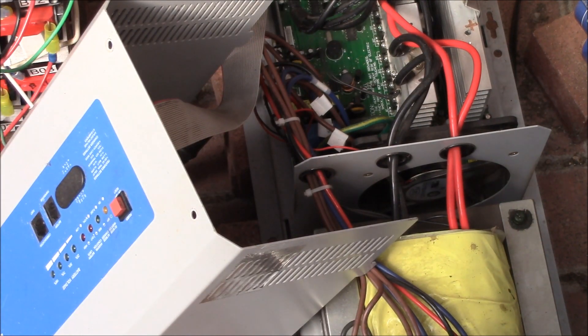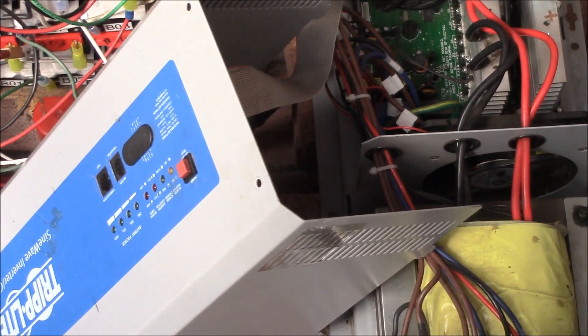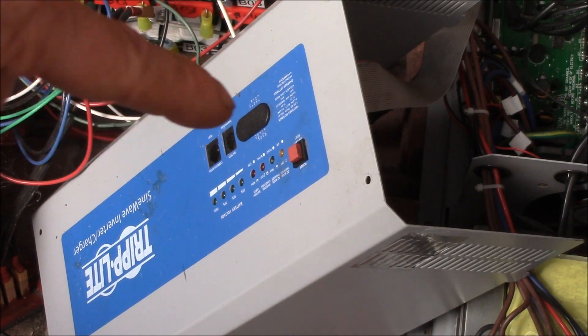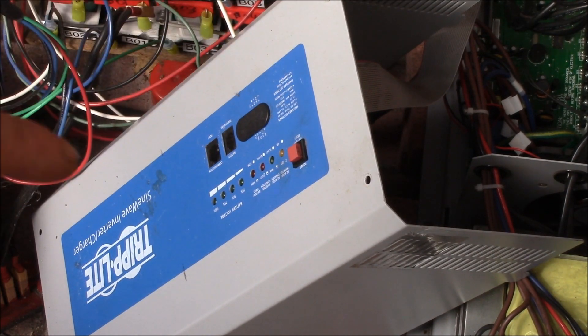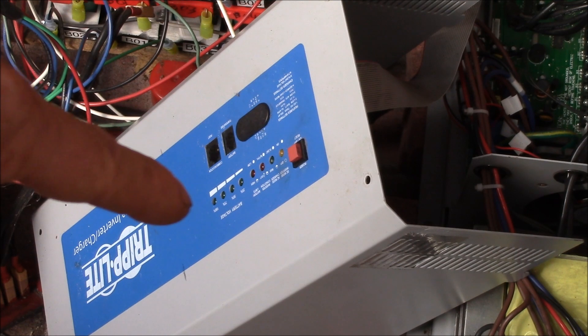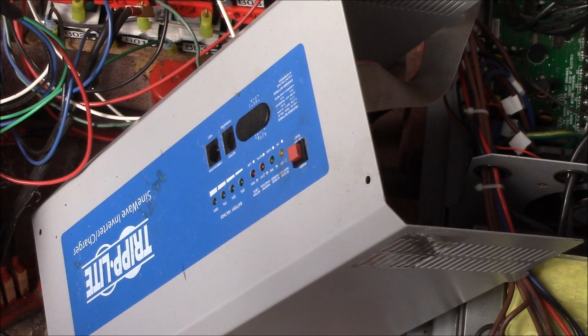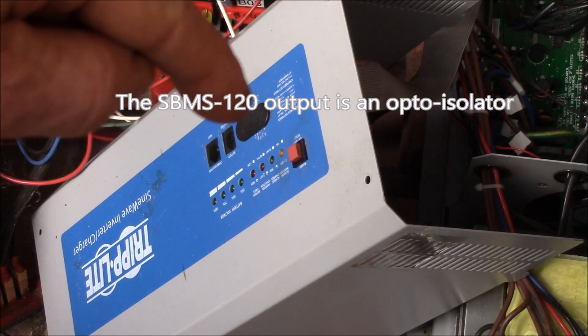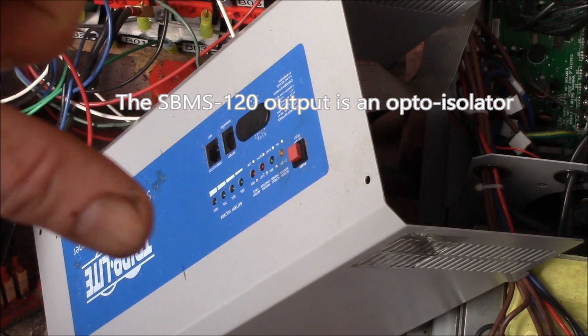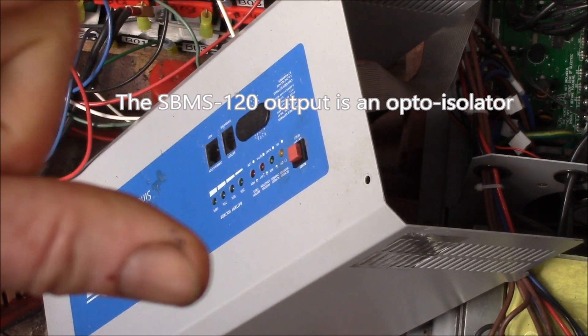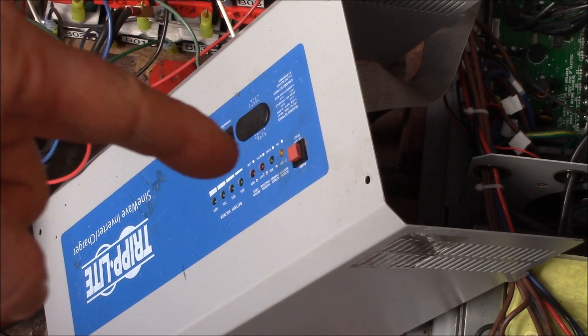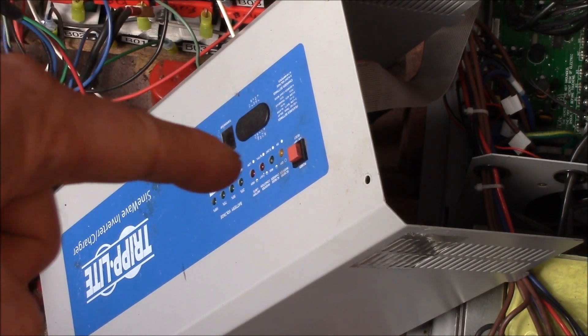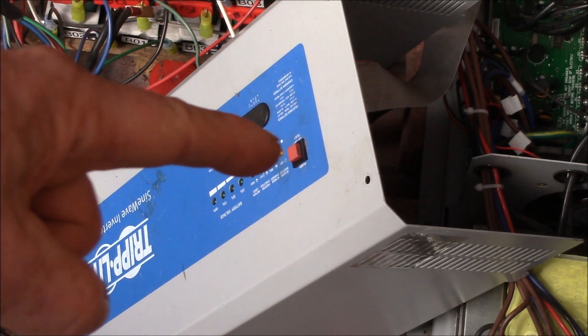So that's one thing I'm going to do. The other thing is I want to add a remote on off for the inverter that I can control with the SBMS 120. So I want to be able to have the SBMS 120 turn this thing on and off with just basically a contact closure.